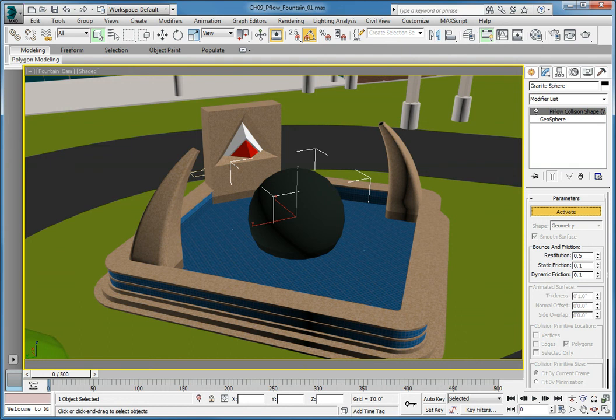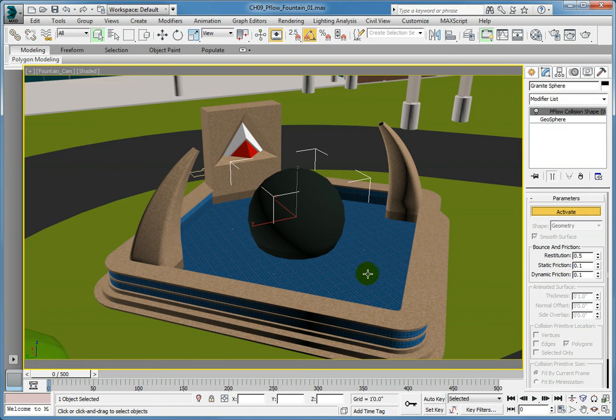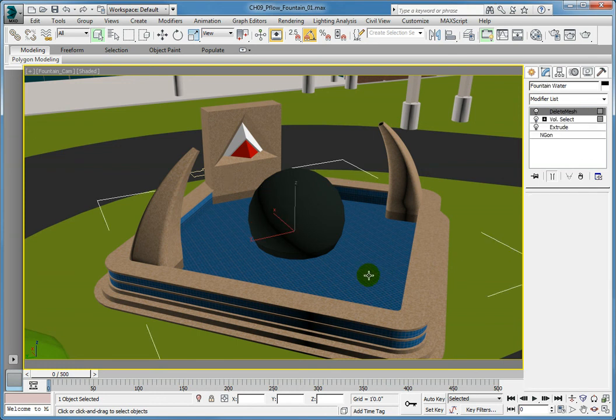The other object we want to add a PFlow collision shape world space modifier to is the water in the fountain. Even though the particles will not be bouncing off of the water, we want to be able to use this as a way to trigger an event. Click in the fountain cam viewport and select the fountain water object.